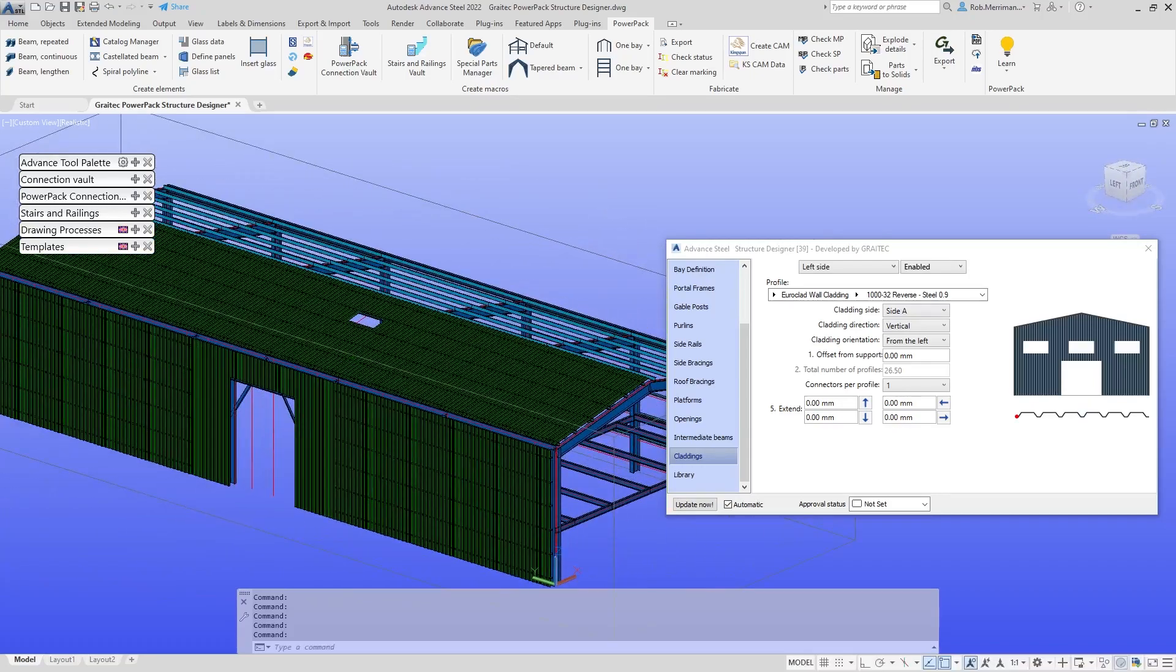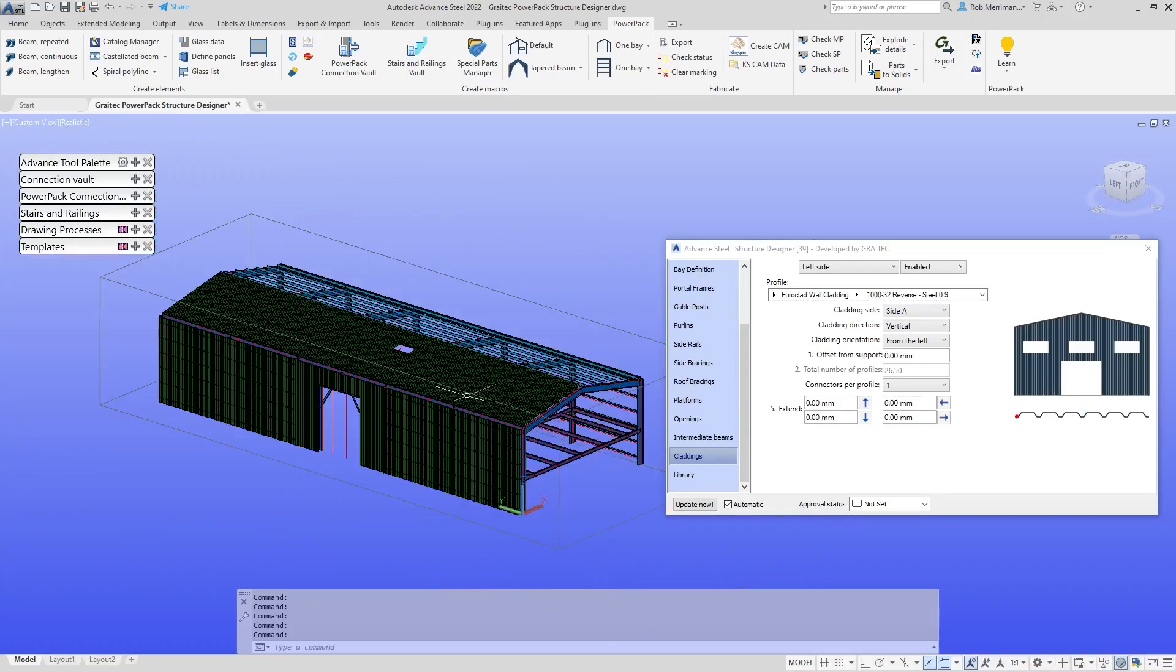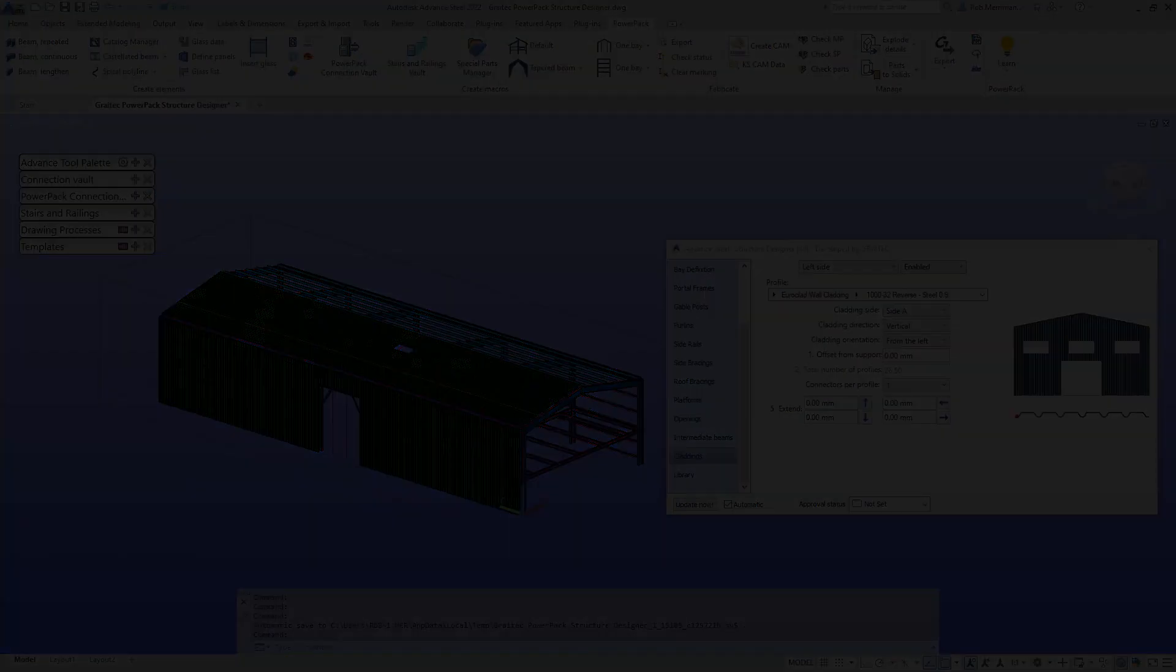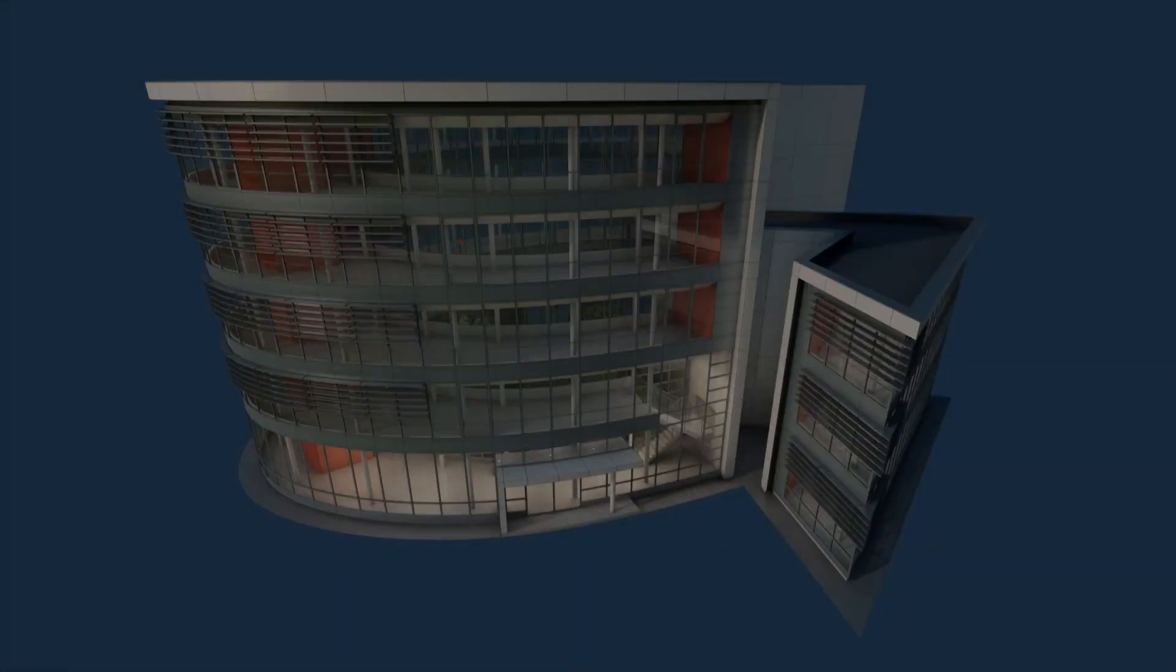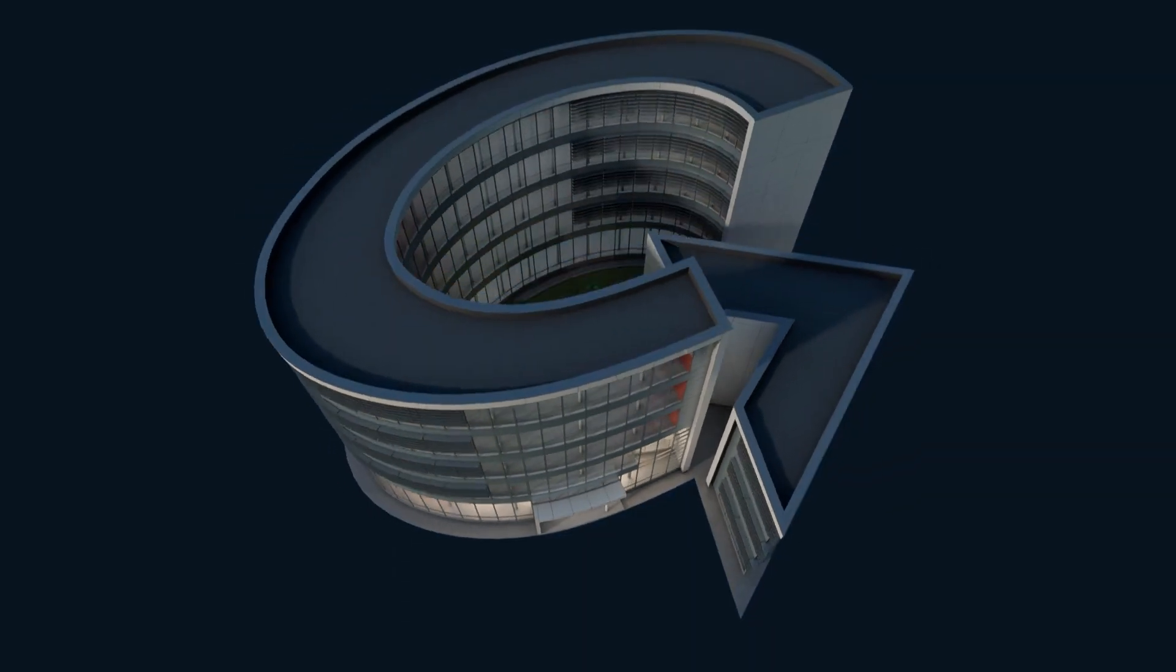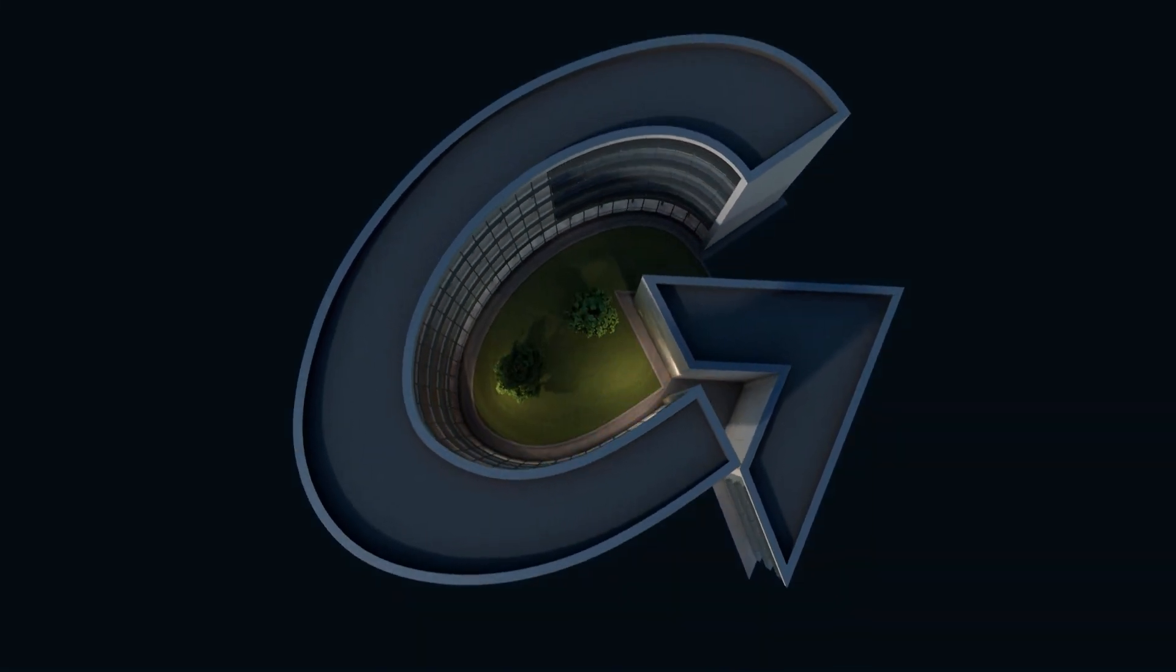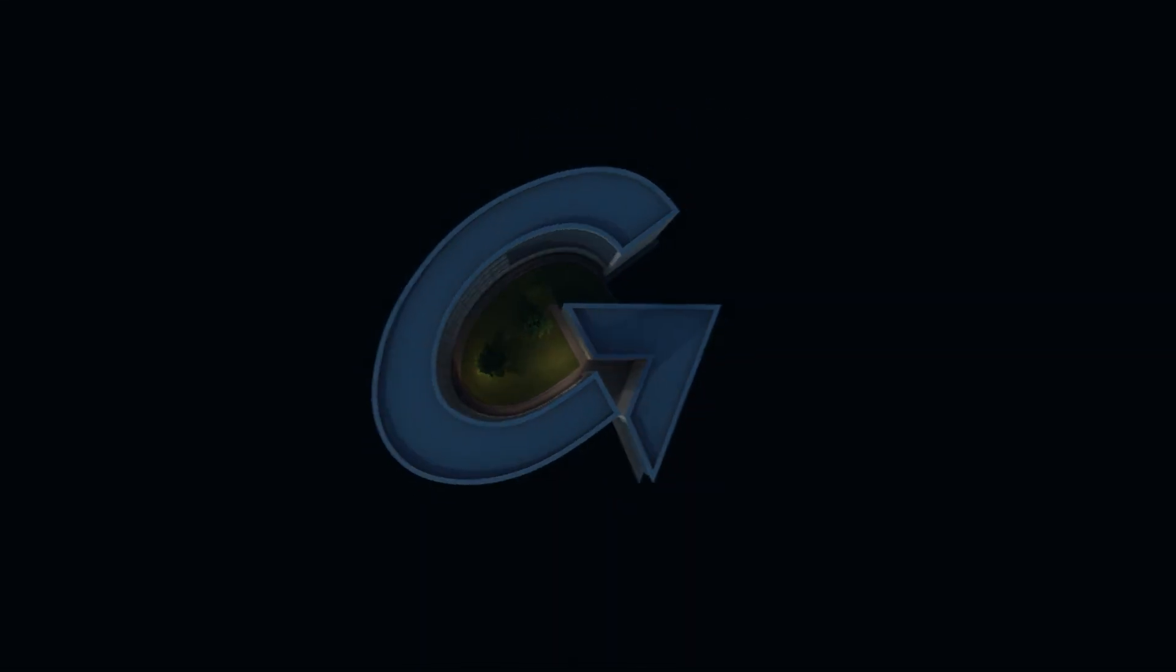That is a real whistle-stop introduction to what you can do with the Greytech Power Pack for Advanced Steel Structure Designer. And we'll make the next one Greytech.